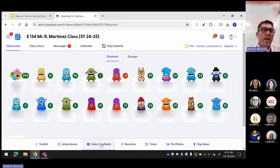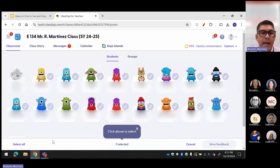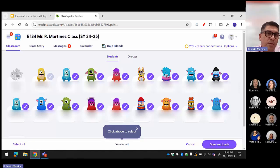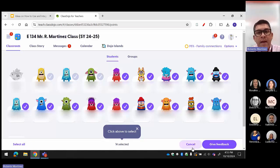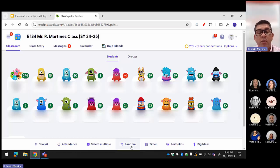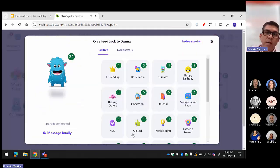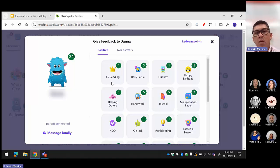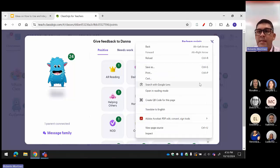Another tool is Multiple Select. For example, if the whole class is doing great, you click it, select all, and give points. Or if a big group is getting points, you can deselect the ones who didn't earn them. Then there's Random — I love random because I know most teachers are using popsicle sticks to call on students. What I do instead is use Random. It selects a student, I ask a question, and if they answer correctly or read the word problem aloud, I give them the point. That's how they earn points daily.